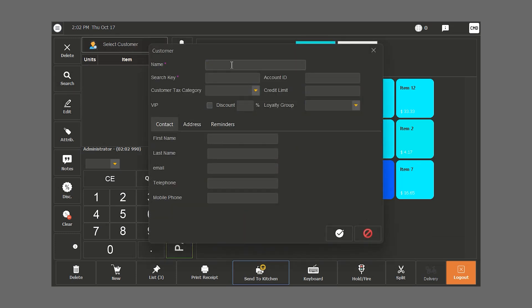We write down their name, search key. If they are VIP or if they have a discount, we write it down. We can also give them an account ID. If they have credits, we can type down how much.